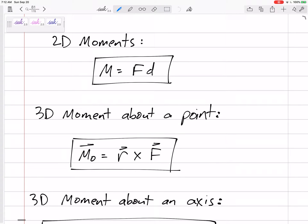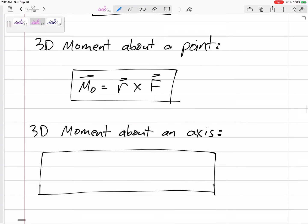Sometimes we only care about not the total moment, but how much of that moment is rotating about a specific axis. Maybe we're concerned about the moment about a certain axis. So if we want the moment about an axis — not the total moment, but just how much of that moment is rotating about this particular axis.